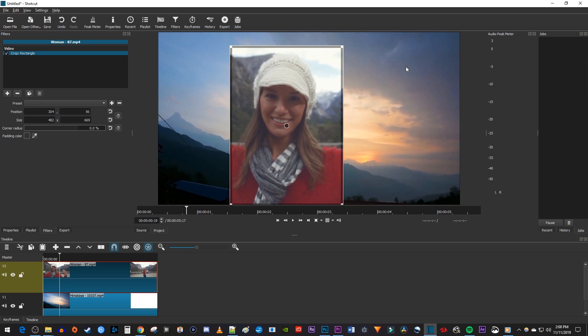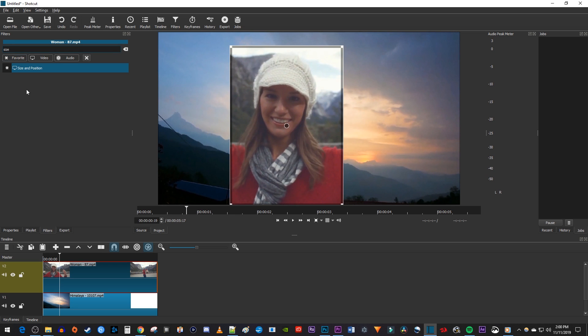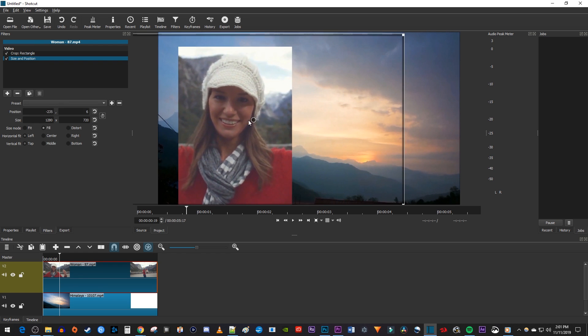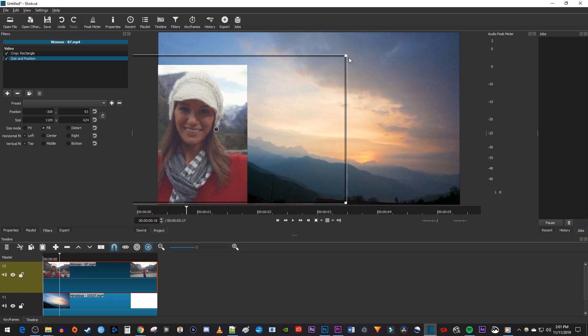Finally, if you want to reposition where your cropped video is in the frame, you'll want to click the plus button to add another filter. Type Size in the search box and then select the Size and Position filter. Now simply drag the circle in the middle of the preview to reposition your cropped video in the frame. You can also drag the corner handles to resize your video if you want.